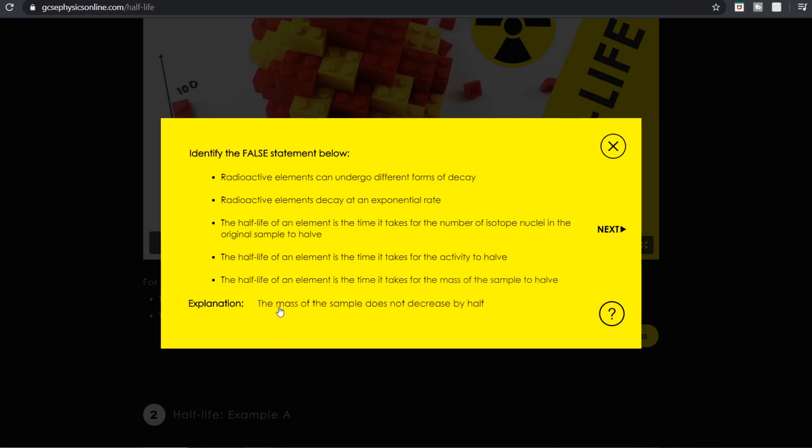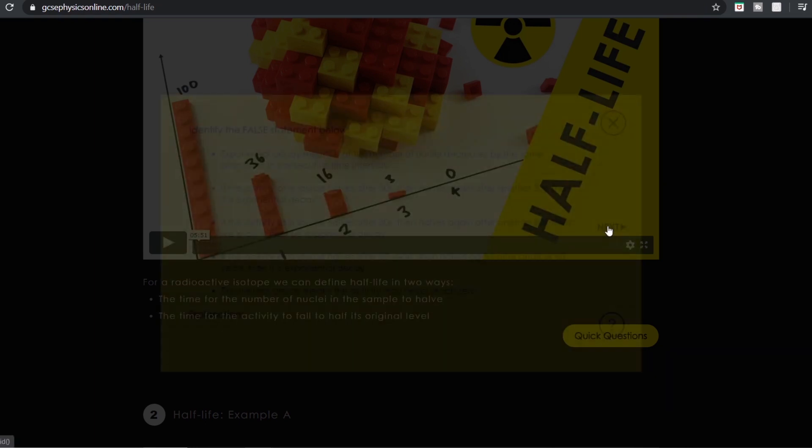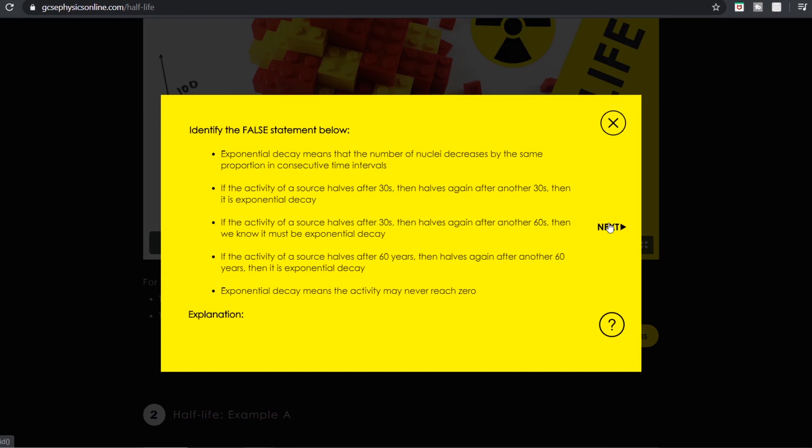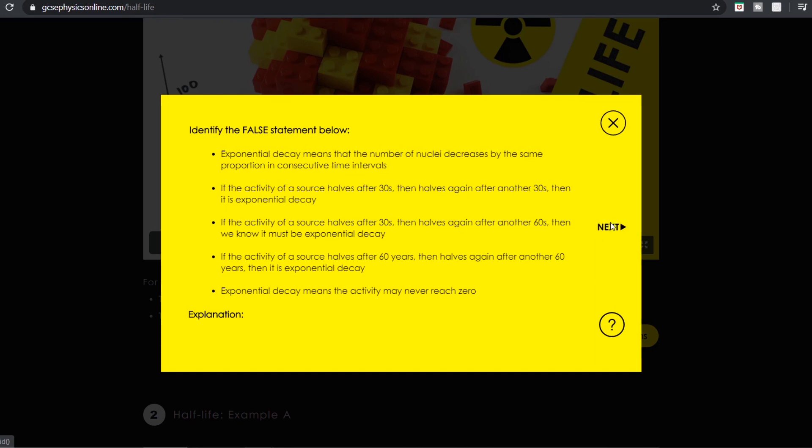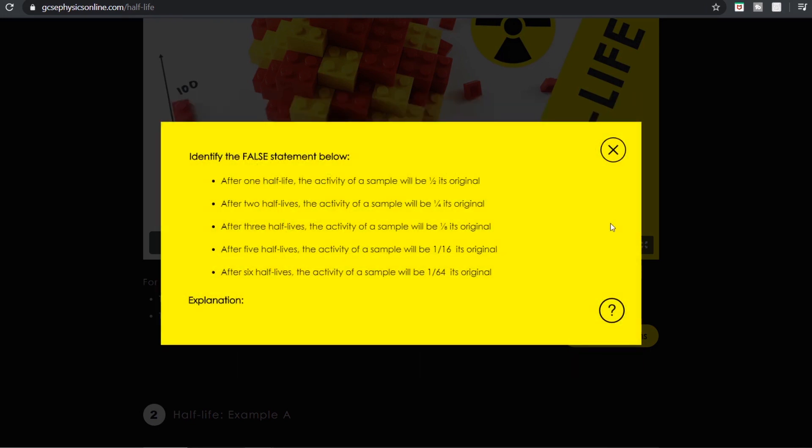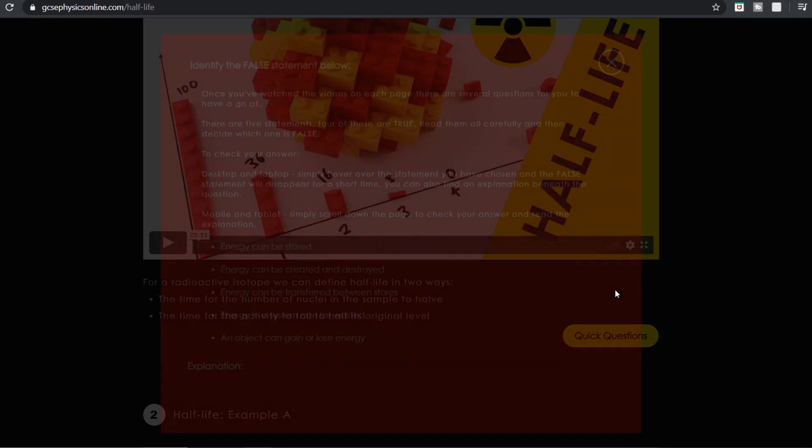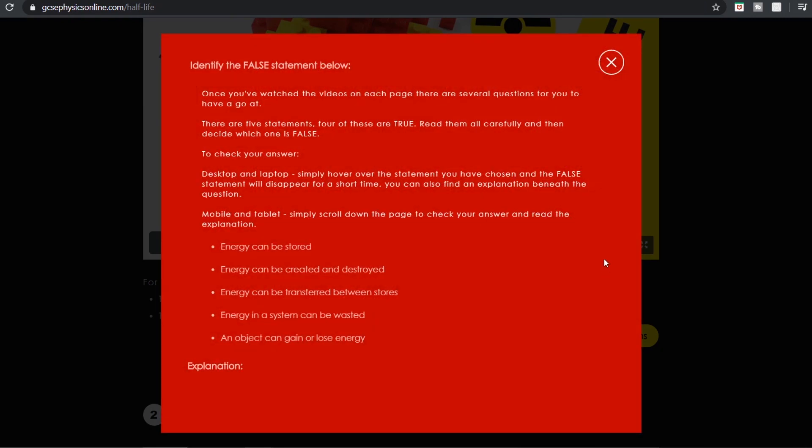The half-life of an element is the time it takes for the mass of the sample to halve is the false answer. So that's basically the one which is false, that means the other four statements above it they can still be seen by the students, it reinforces correct bits of physics, and if the students are thinking well why is that, they can then hover over the explanation. It's basically the mass of the sample does not decrease by half, but it's the mass of the radioactive isotope within the sample.